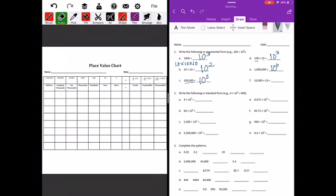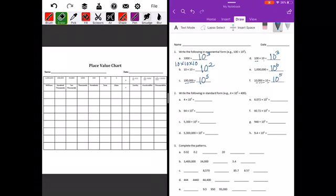10,000 times 10 will be 10 to the fifth power. Now write the following in standard form. For example, 4 times 10 to the second power equals 400. Next: 4 times 10 to the third power.